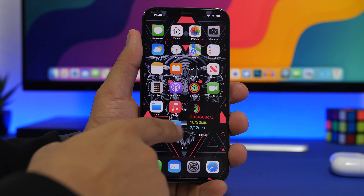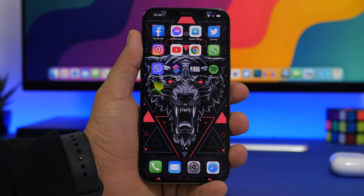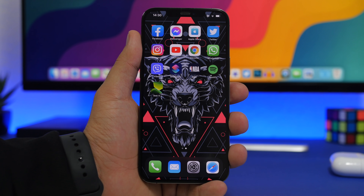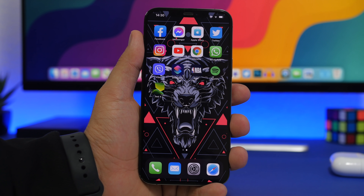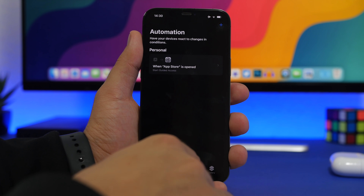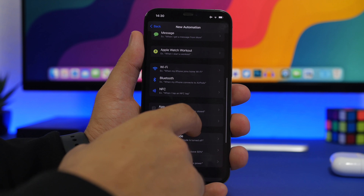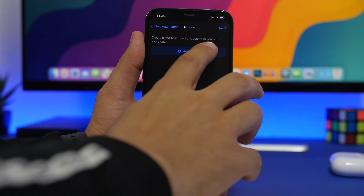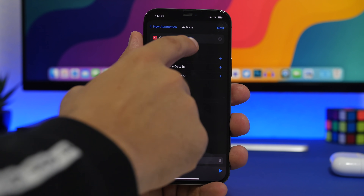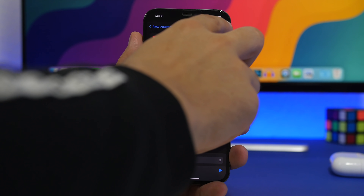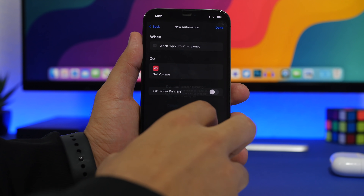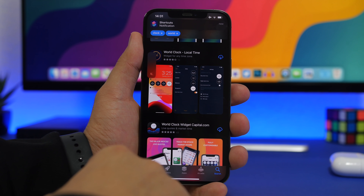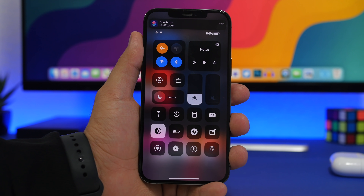Another useful automation is per-app volume control. In Shortcuts Automations, create a personal automation, choose App, select your app, tap Next, add a Set Volume action, choose your percentage (e.g., 0%), disable the confirmation, and tap Done. Now every time that app opens, the volume automatically adjusts — for example, the App Store will mute itself on launch.